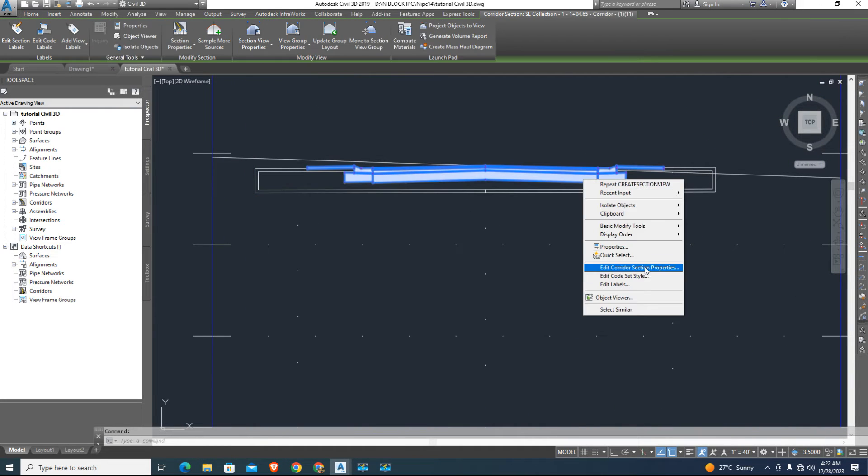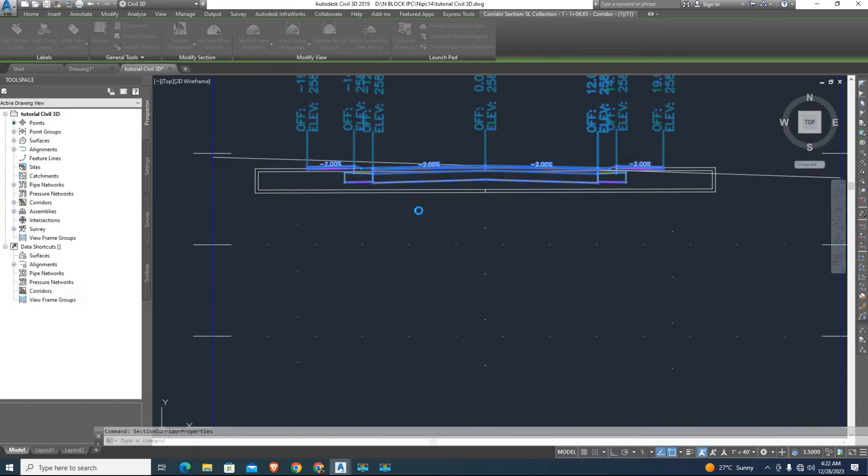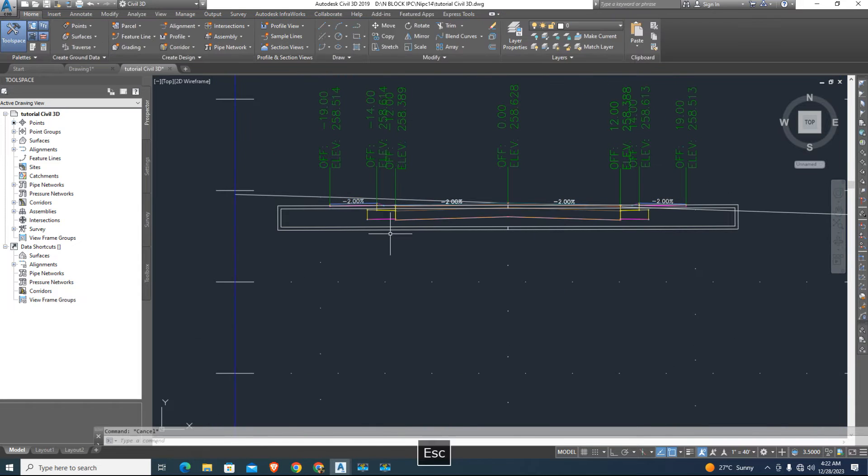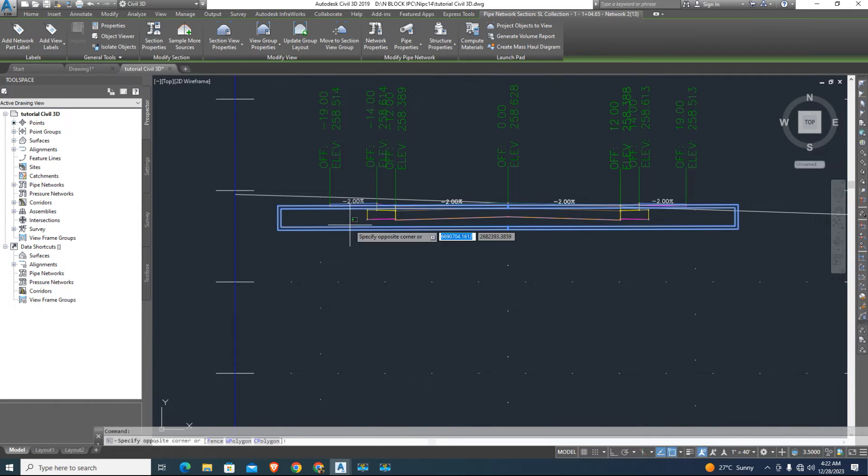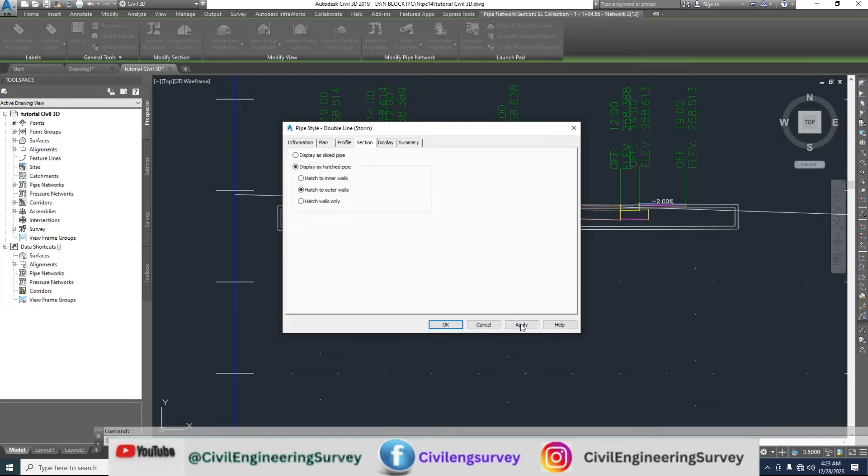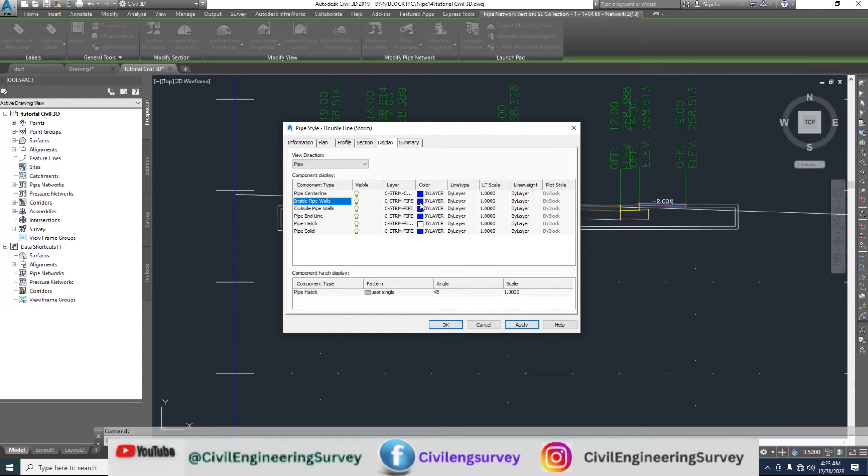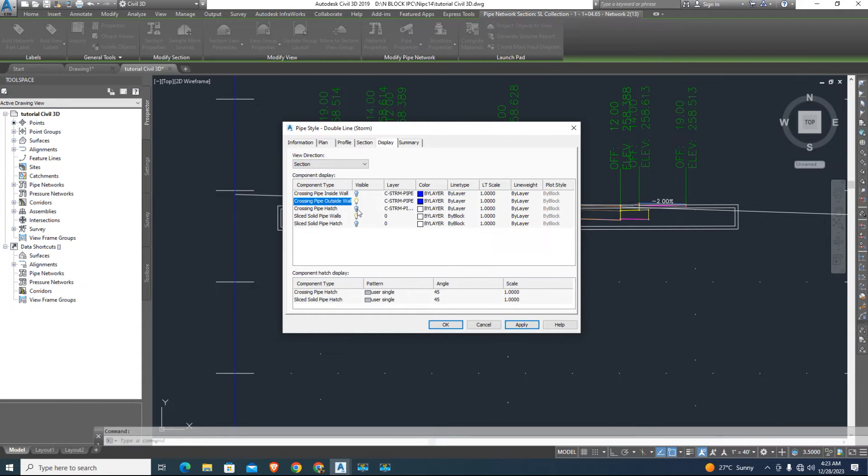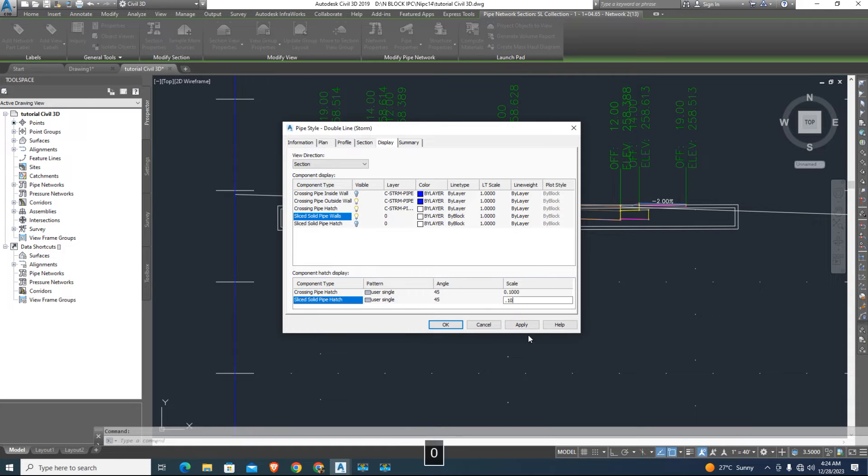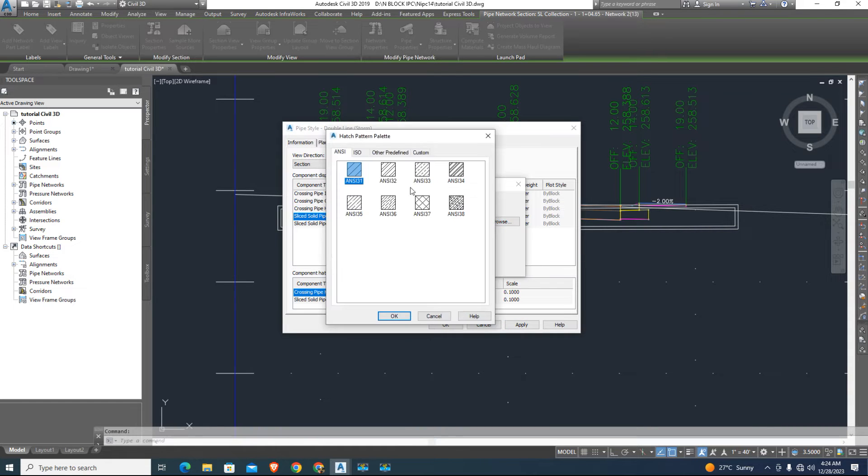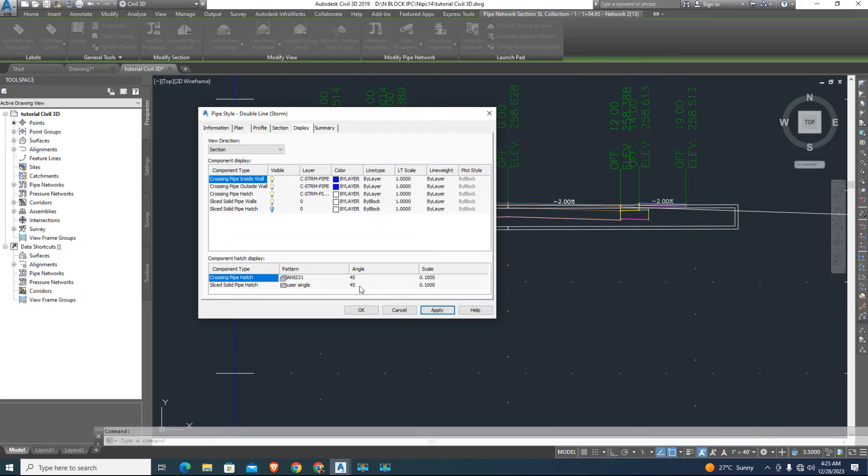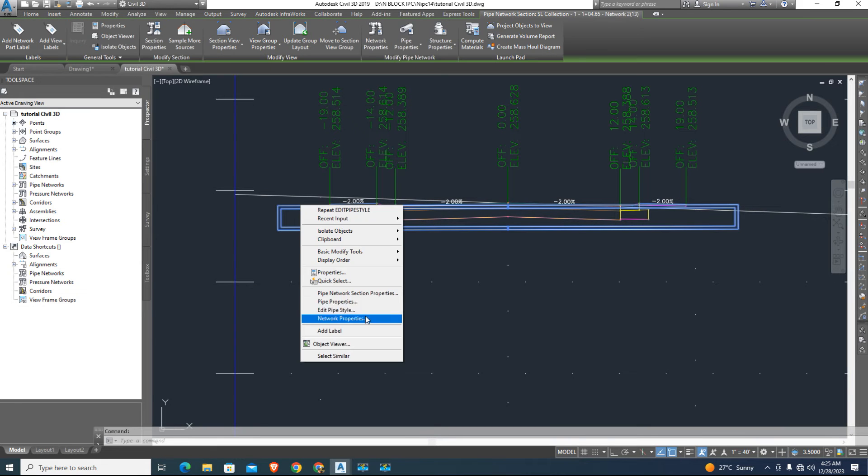Just change the cross-section. Right click and change it. Now here we can change layers setting and pipe cross-section hatching in sections view. Also in profile view all settings available, easily you can change it.